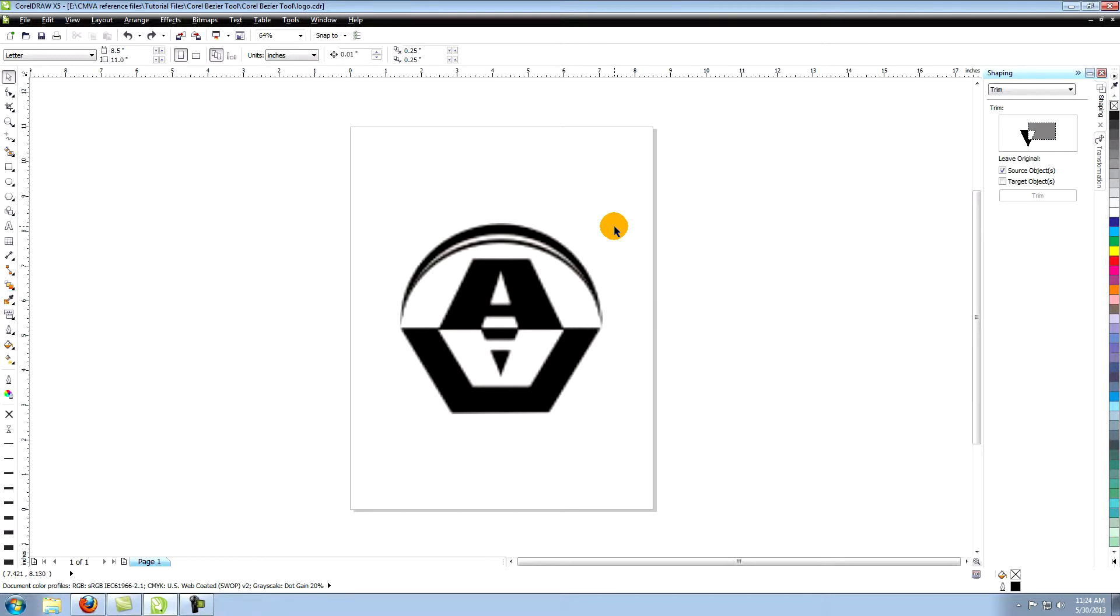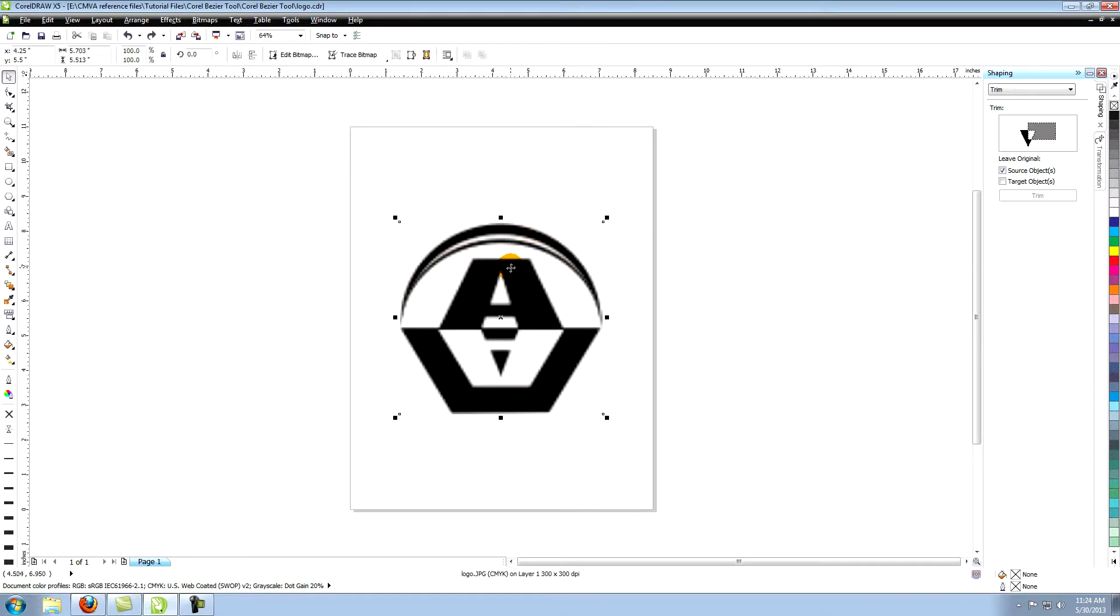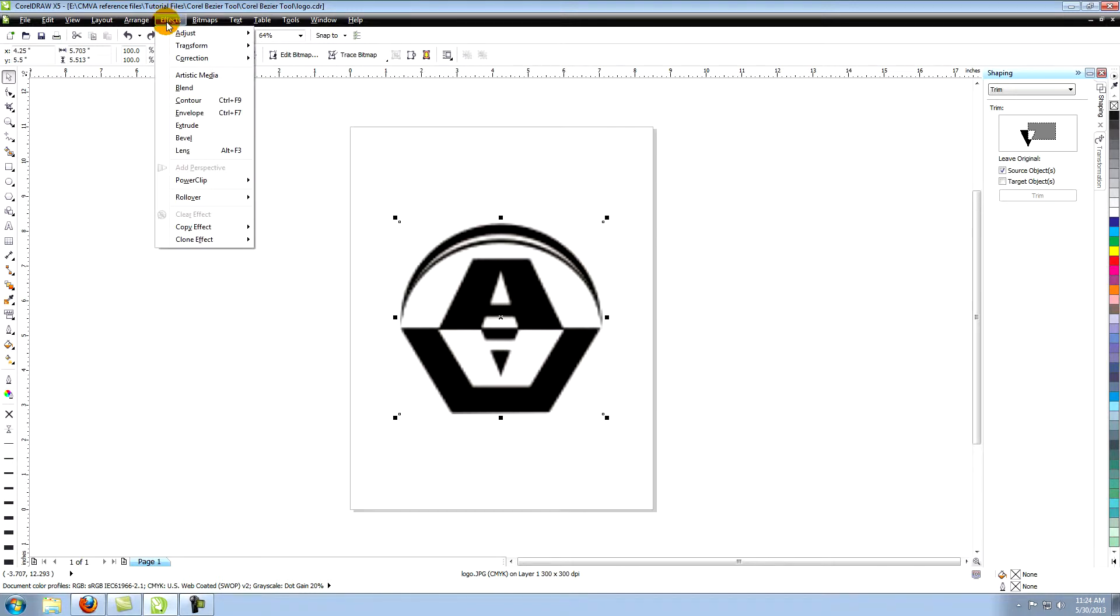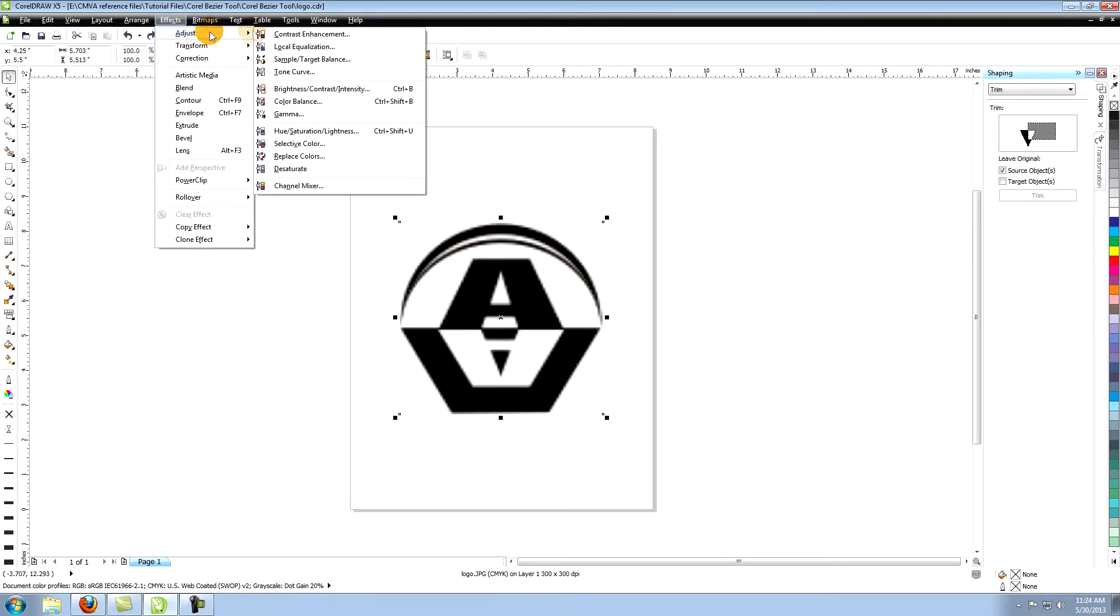Let's lighten the image a little so that we can see our vector lines more easily. Select the image, go to effects in the top menu, click on adjust and choose hue, saturation, lightness.